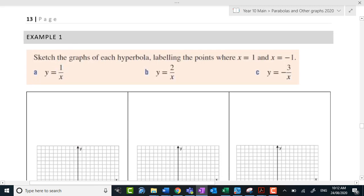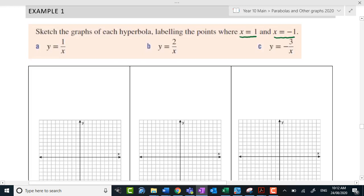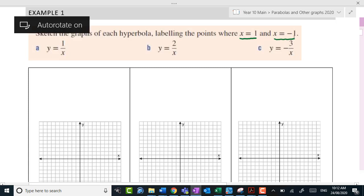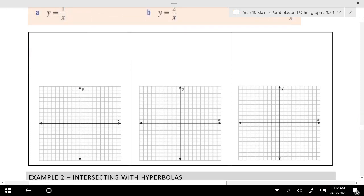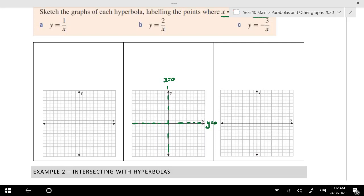Let's go through some examples. It says: sketch the graph of each hyperbola, labelling the points. We want to see the difference between these graphs and how they spread out for different values. We've already done y = 1/x, so let's do y = 2/x. First of all, it hasn't been moved left or right, so there's still an asymptote at x equals 0. There's also an asymptote at y equals 0. So we know it's never going to reach those points, but it's going to approach them from the left and right.